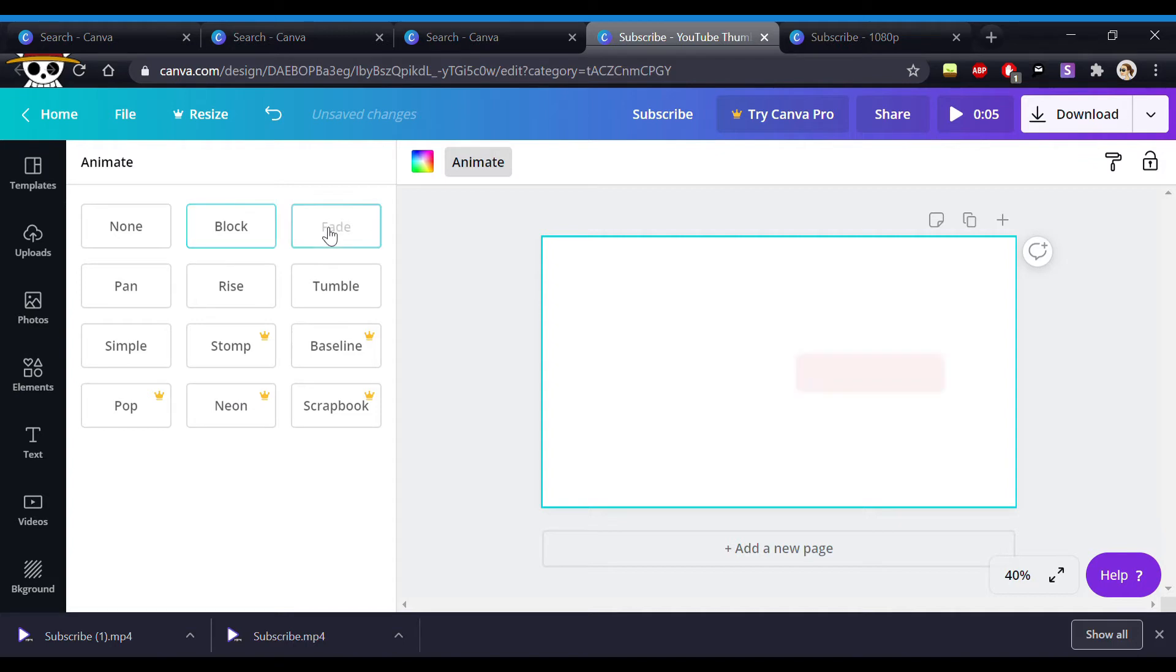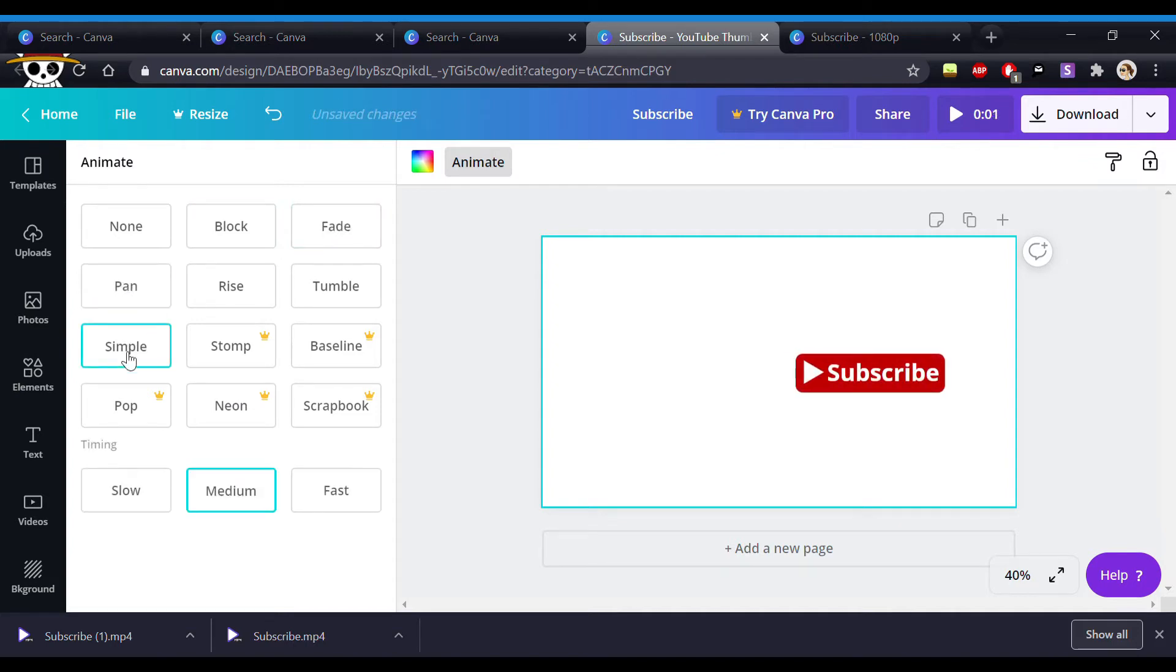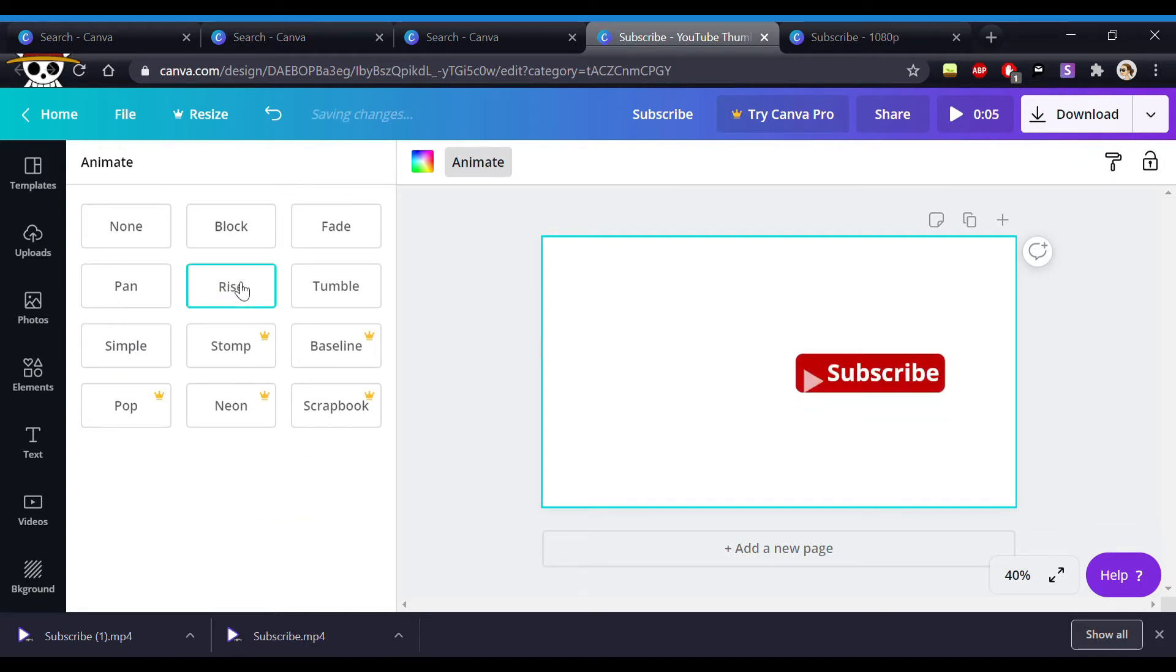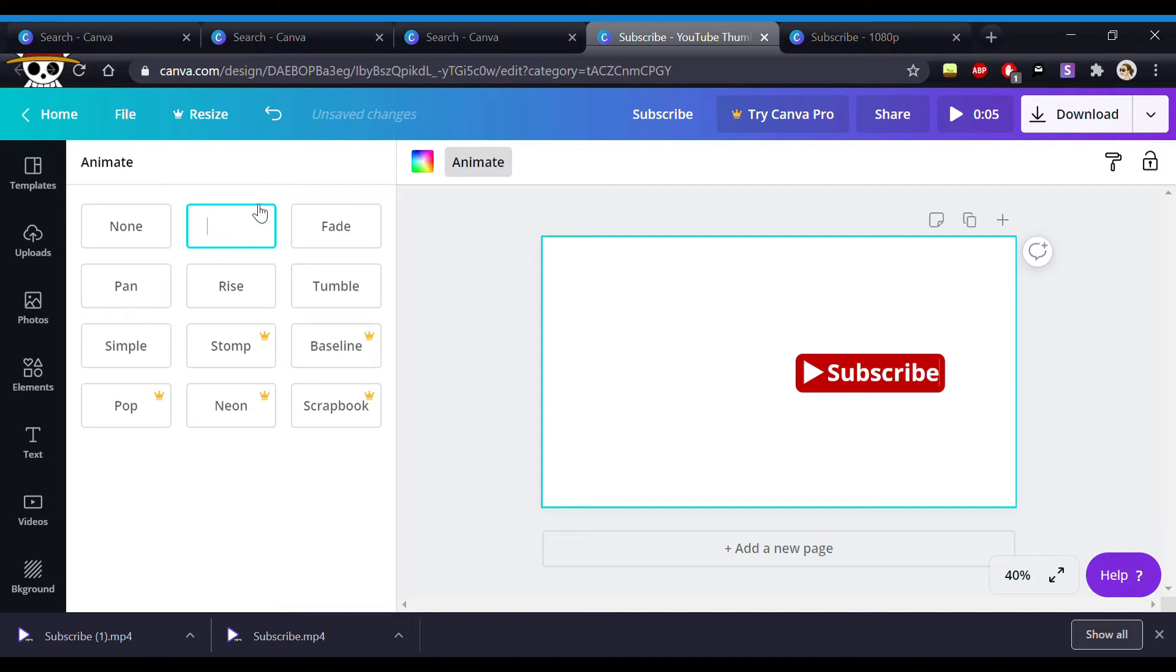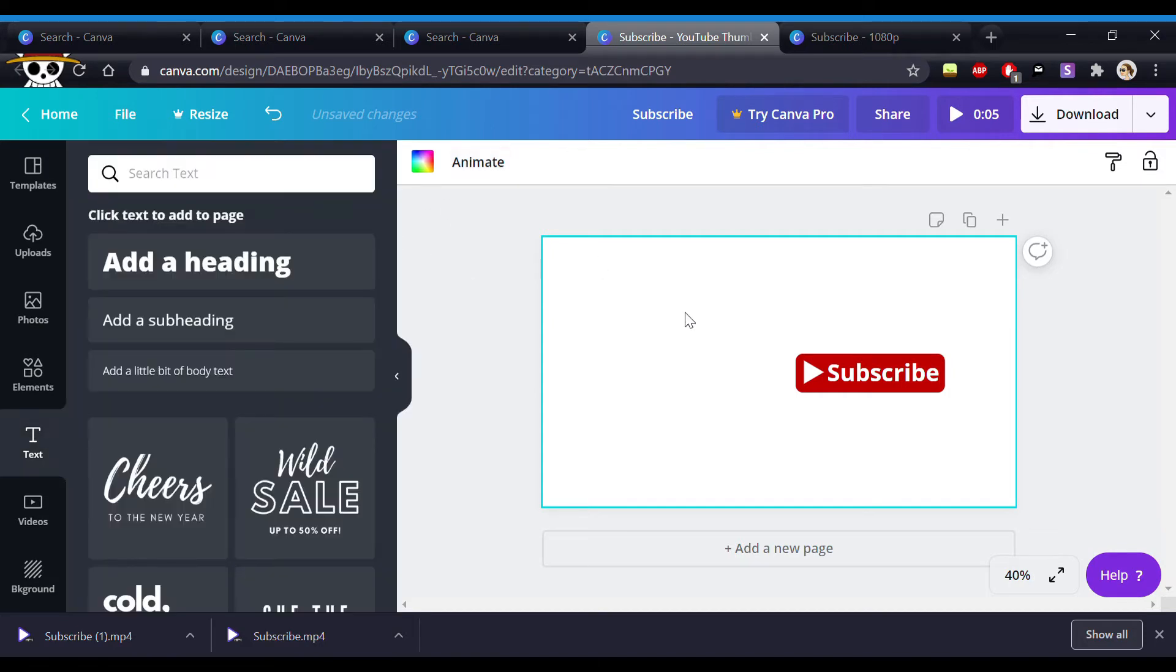So once that is done we can animate. Canva comes with a couple of animation options which are free. My account is a free account. So this is going to mess around with the free ones. I ended up liking the block ones. So that's what I'm going to go with. And that's it.